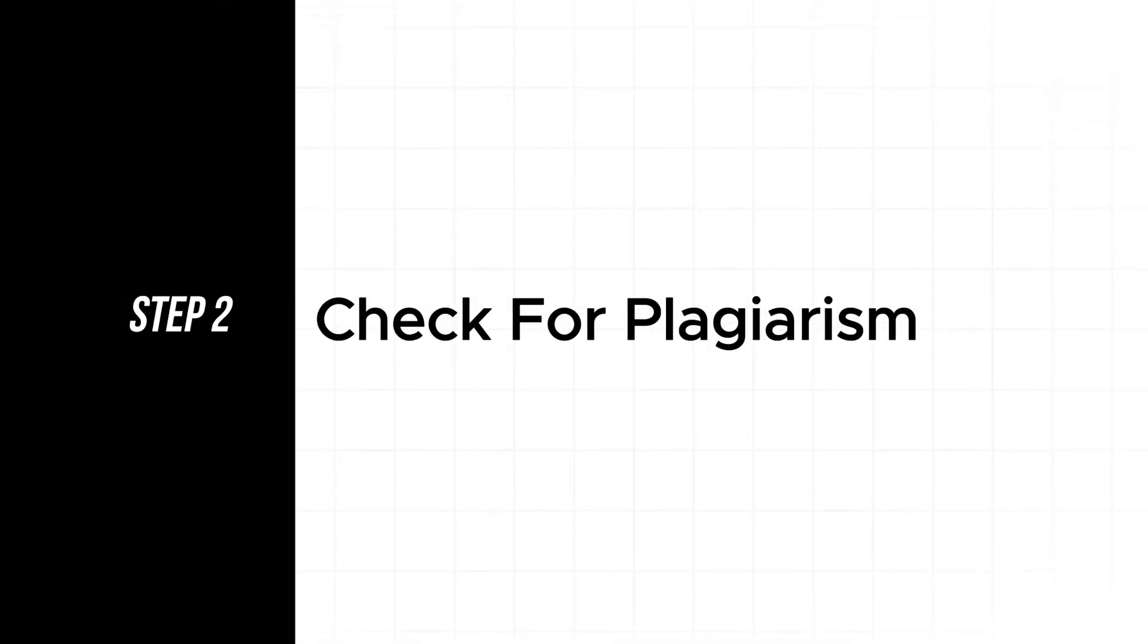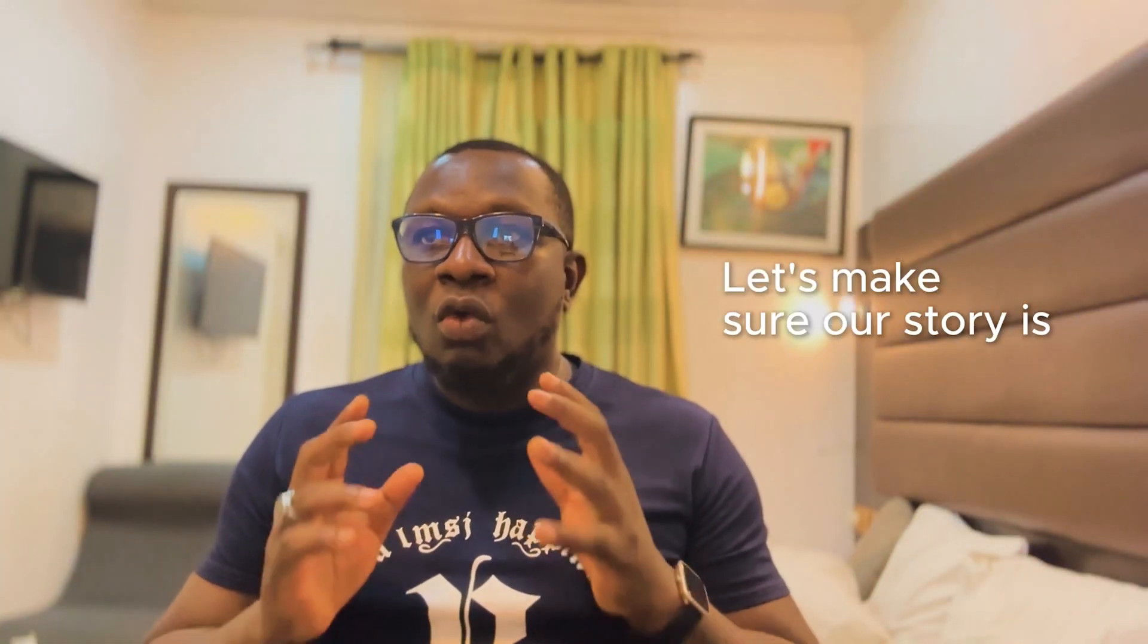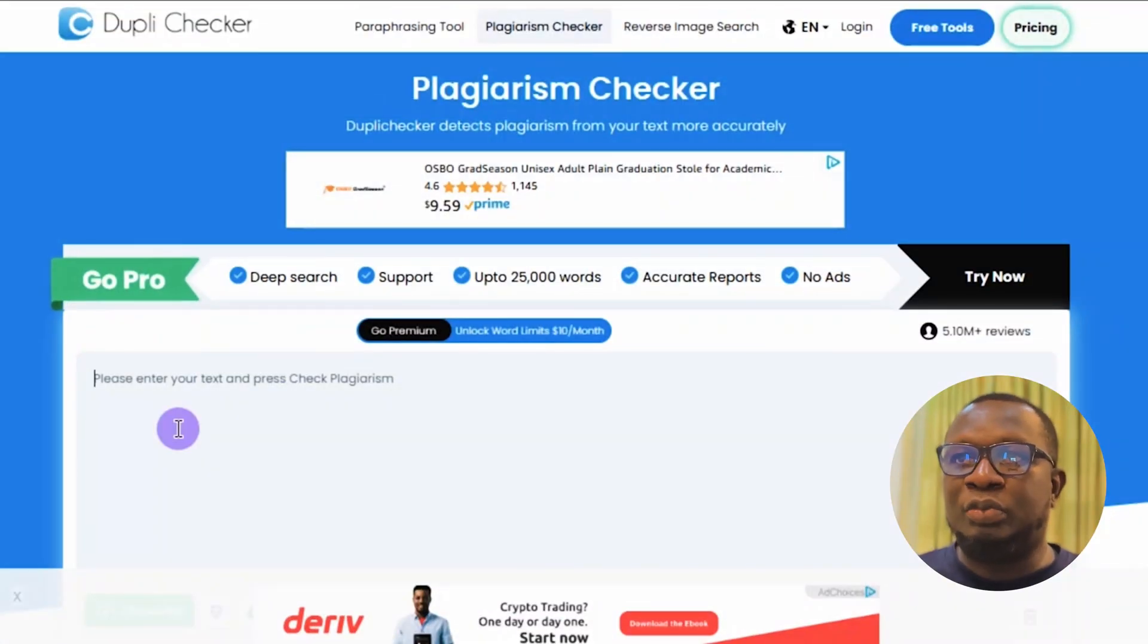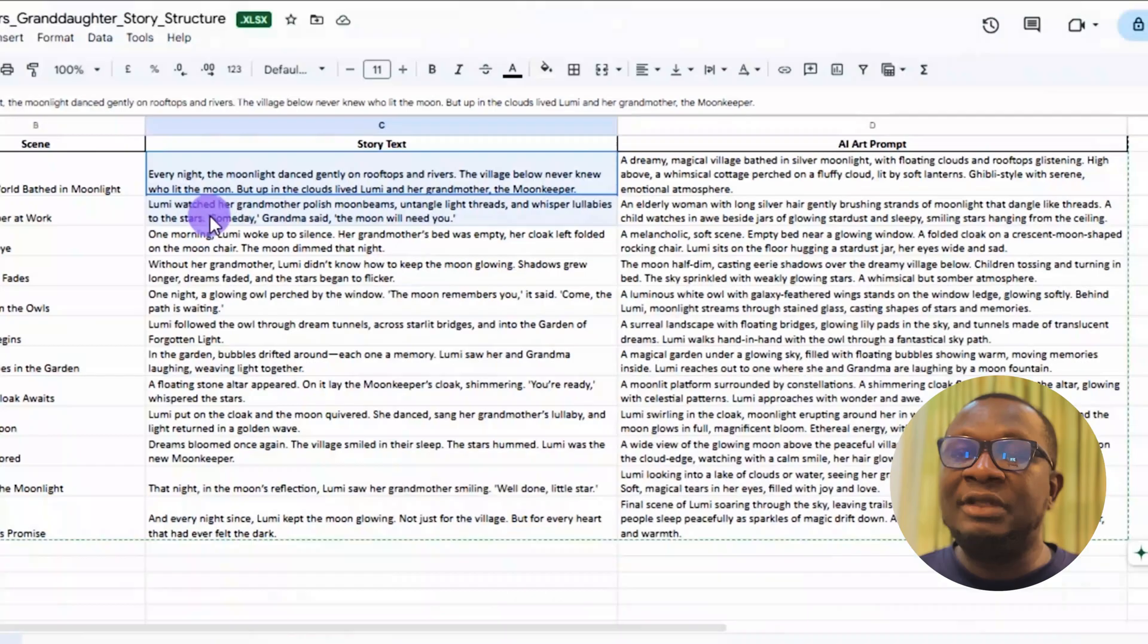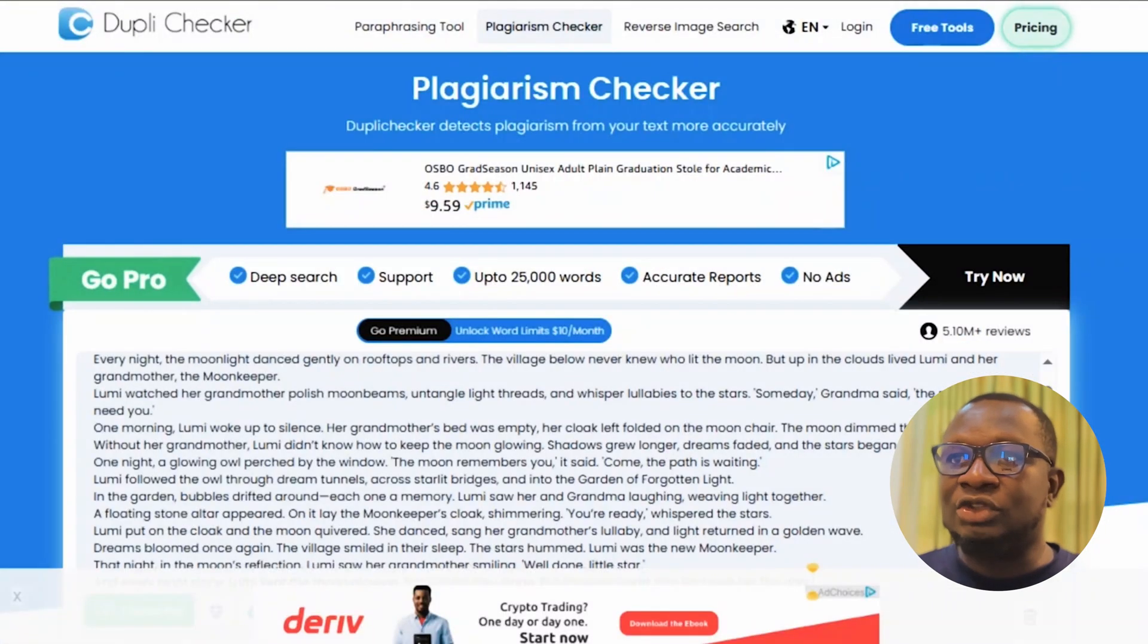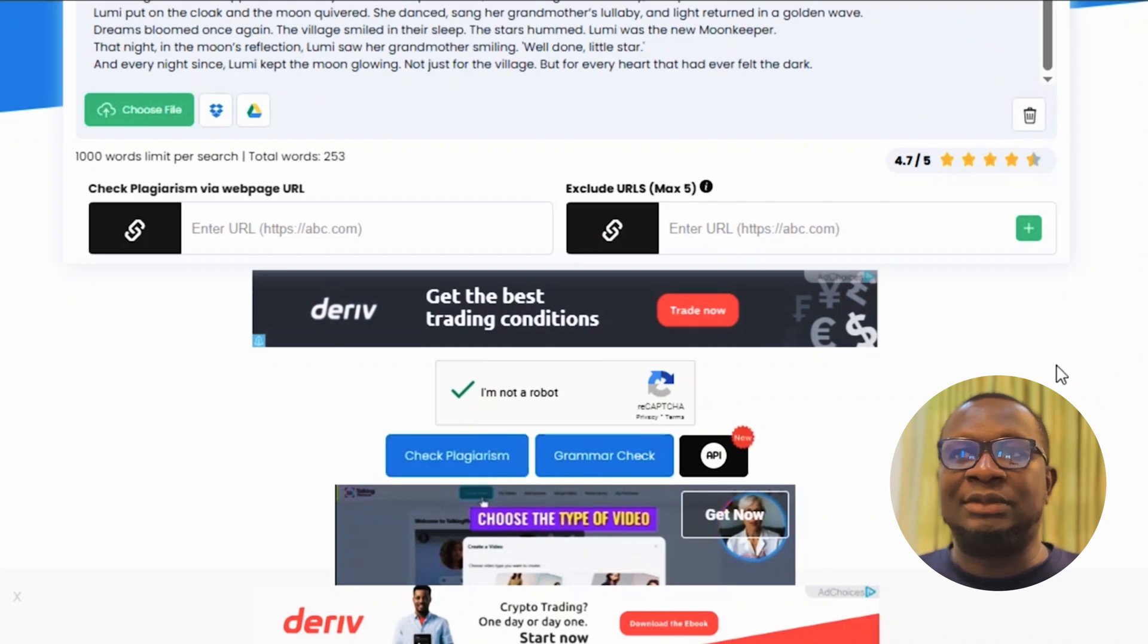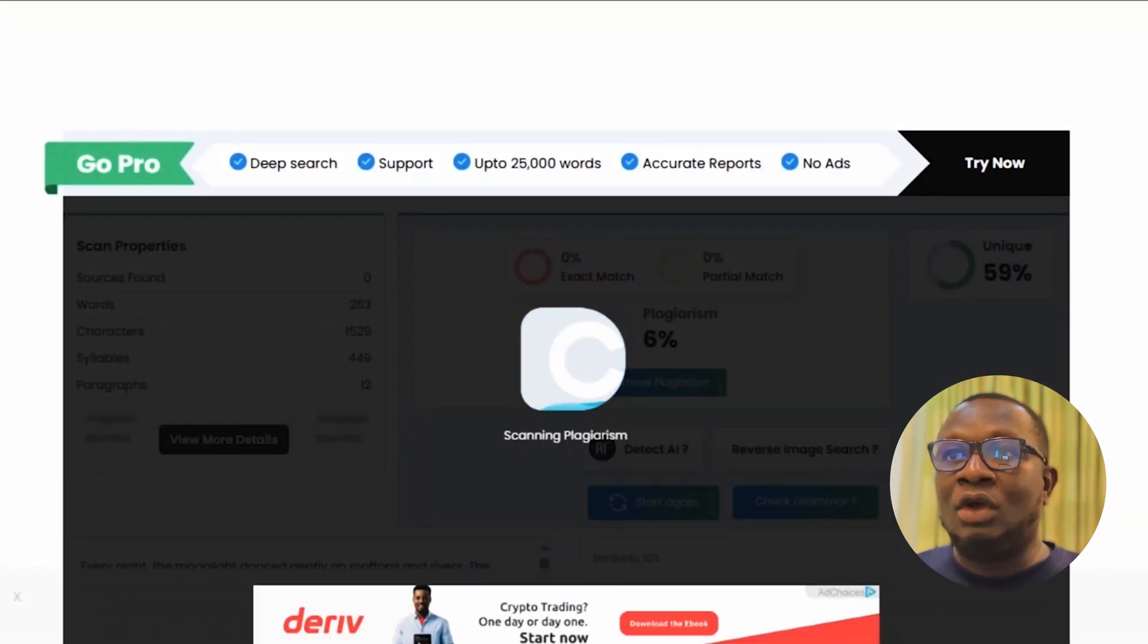Step 2: Check for plagiarism. Let's make sure our story is 100% original. Go to duplichecker.com. It is a free plagiarism checker. Paste your story and click check plagiarism. Give it a few seconds for it to finish scanning.